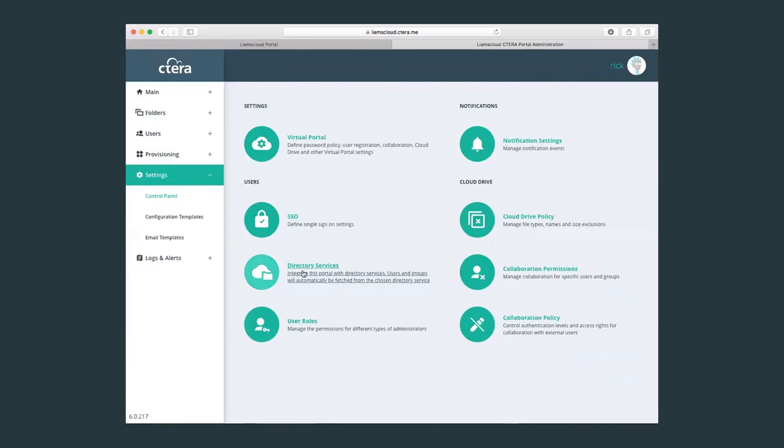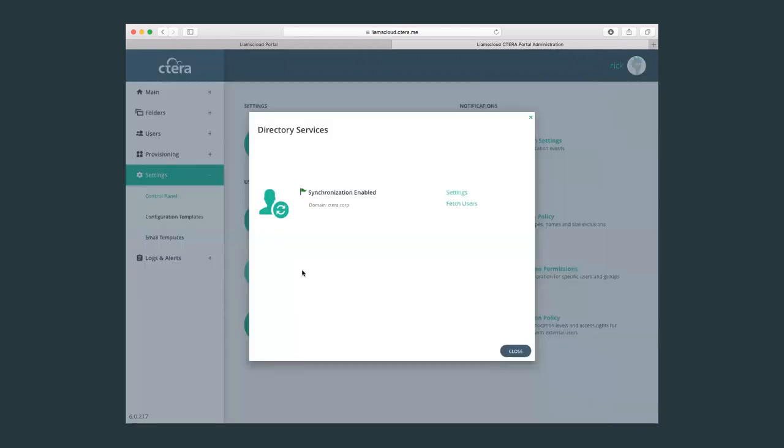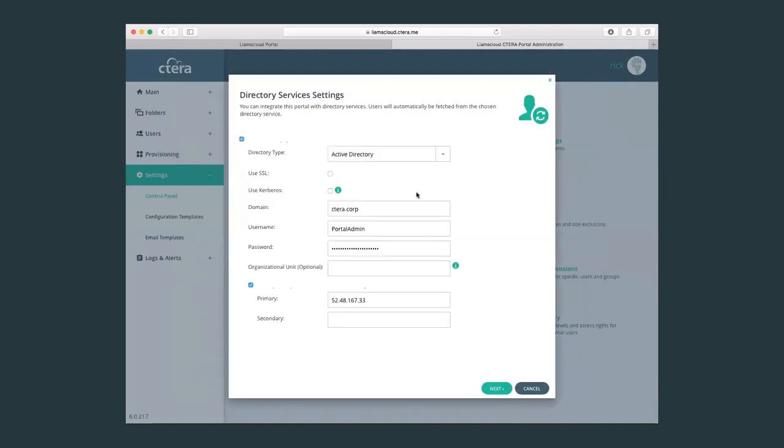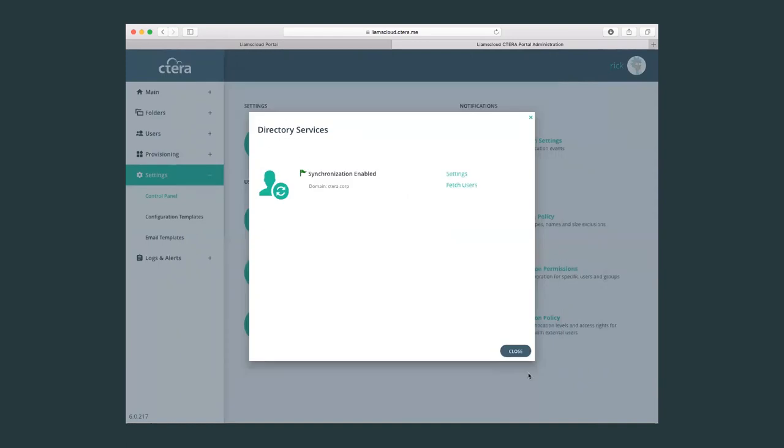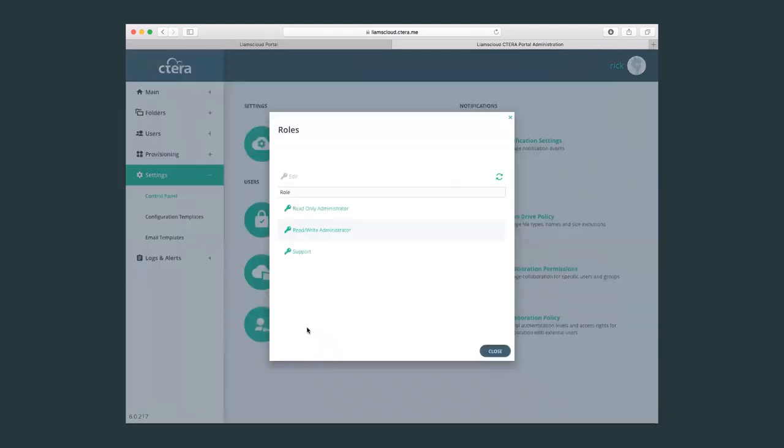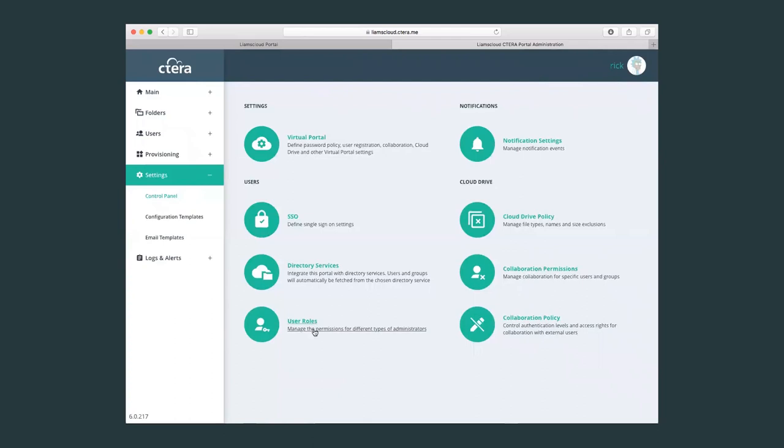Here we will connect to Active Directory services. So here I've connected already to my Active Directory domain, my Cetera Corp. And also we can set user permissions for read, for the administrators, for the read-only administrators, or for the support user.